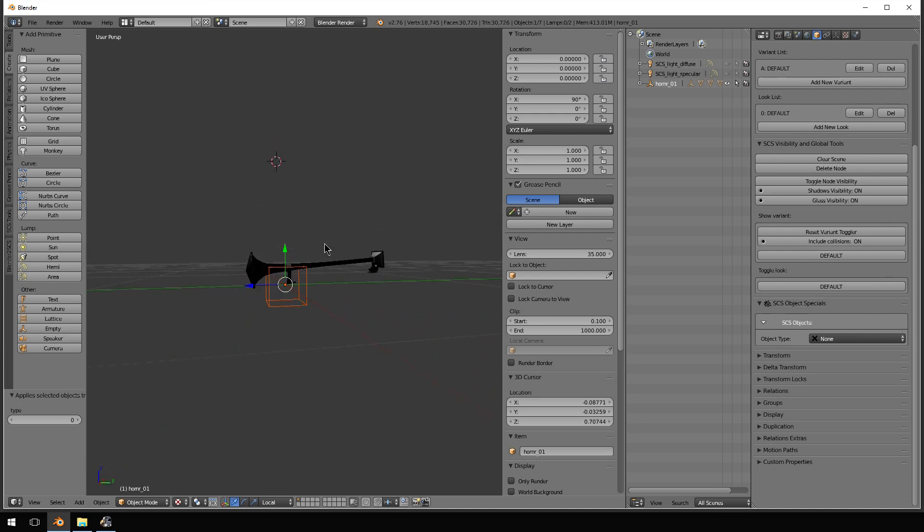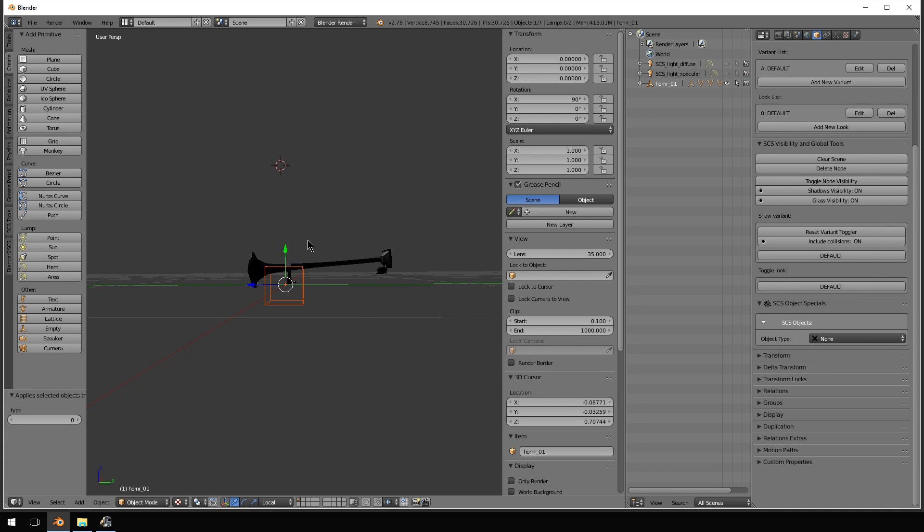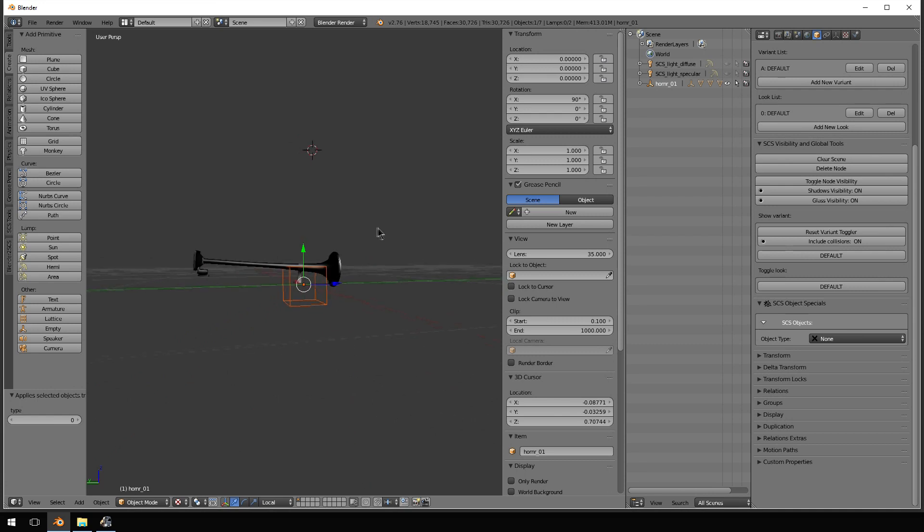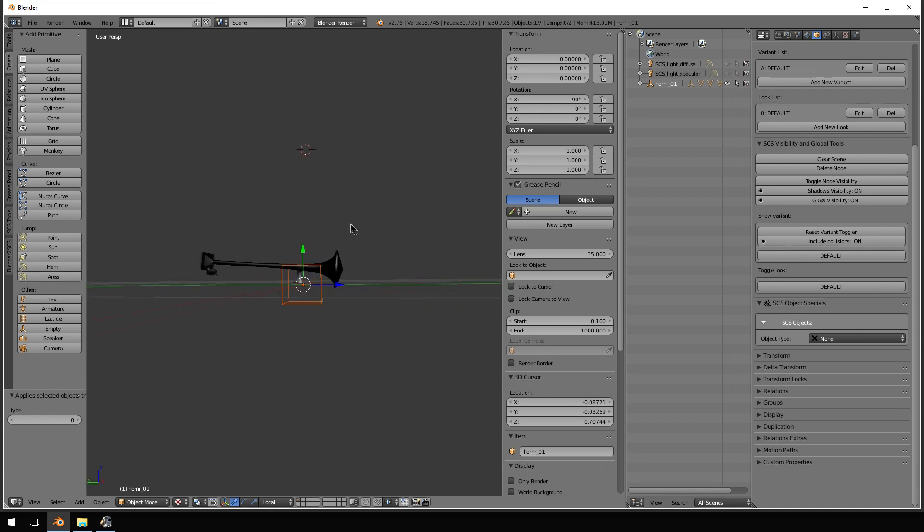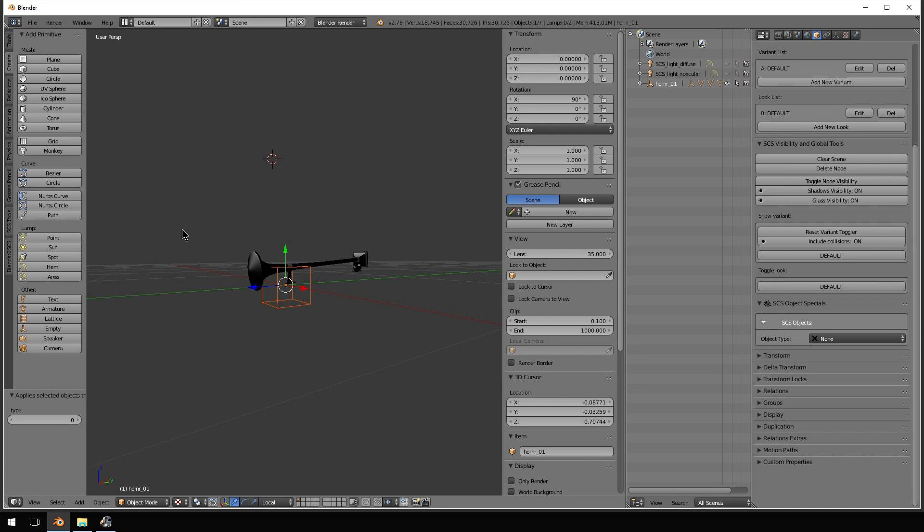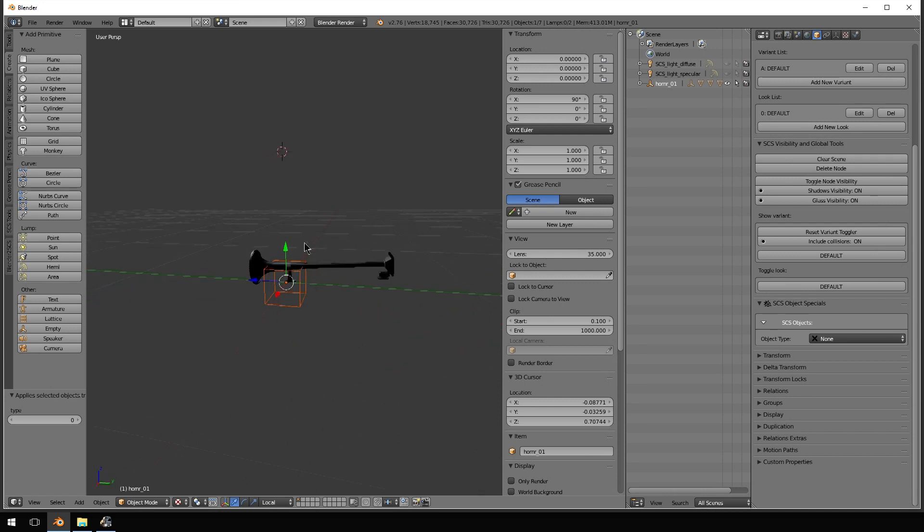So, here's the horn. I'm holding down my middle mouse button to rotate around. This has all of the textures and materials included.